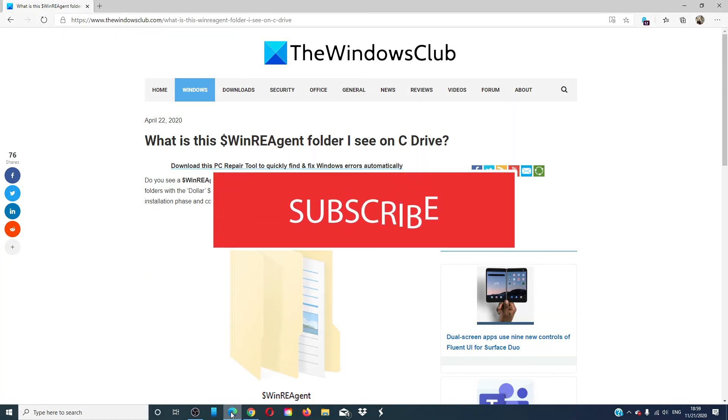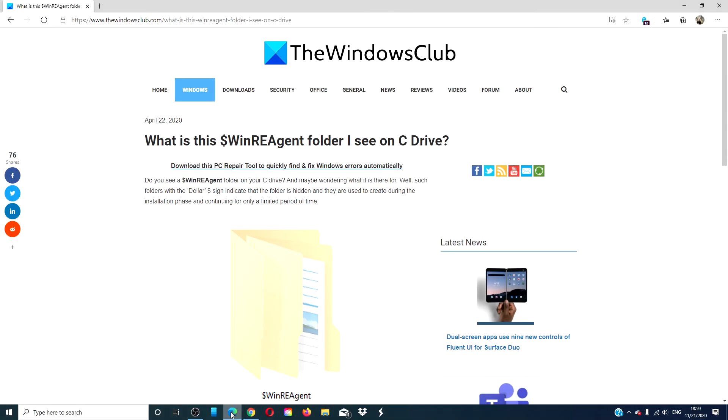Give this video a thumbs up and subscribe to our channel where we are always uploading new content to help you be the master of your digital universe. Thanks for watching and have a great day.